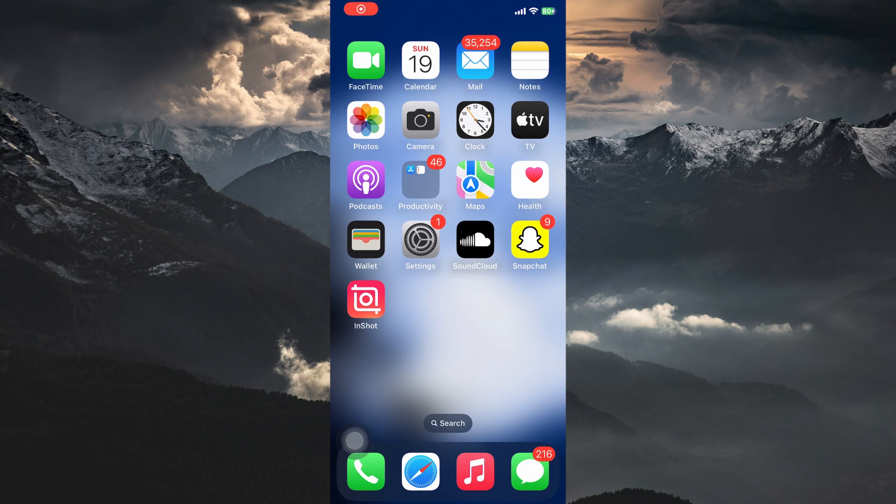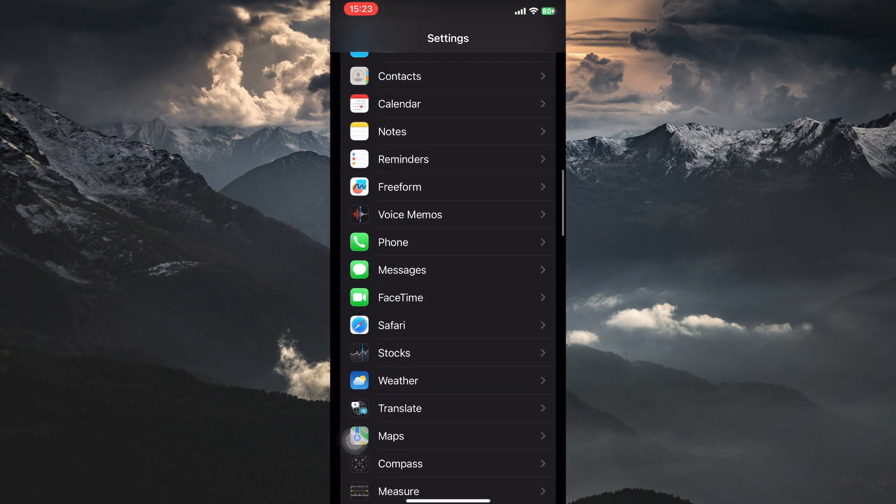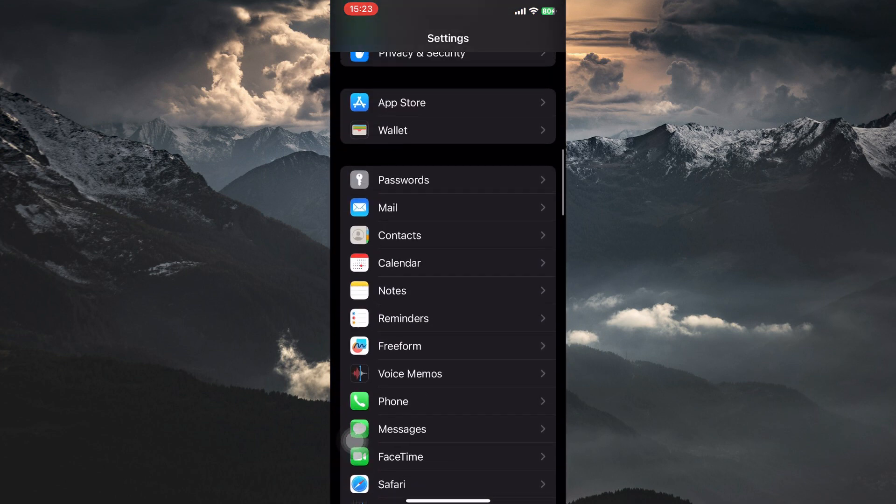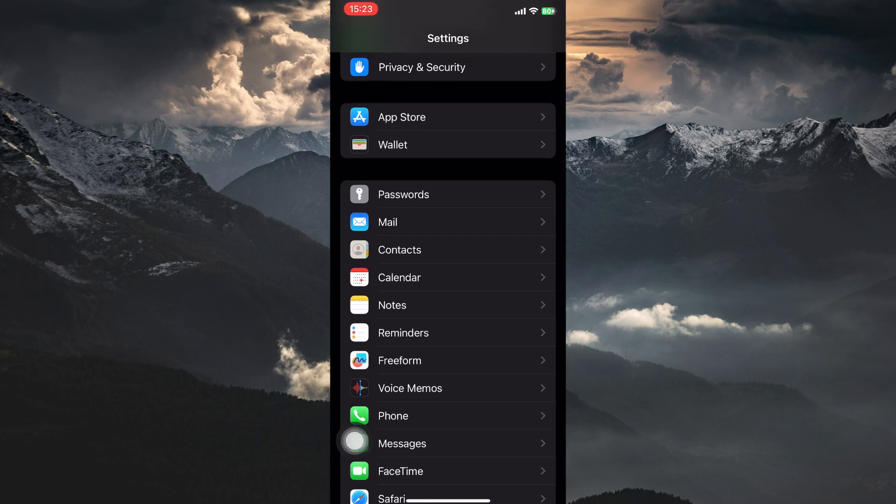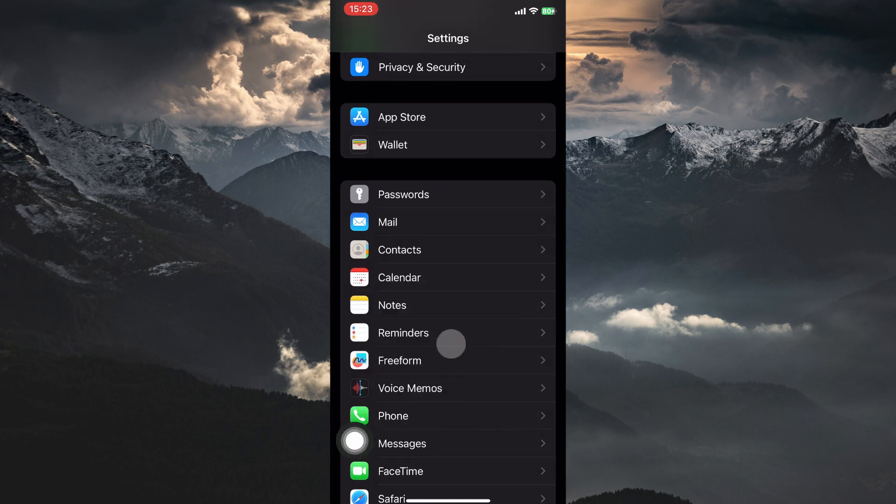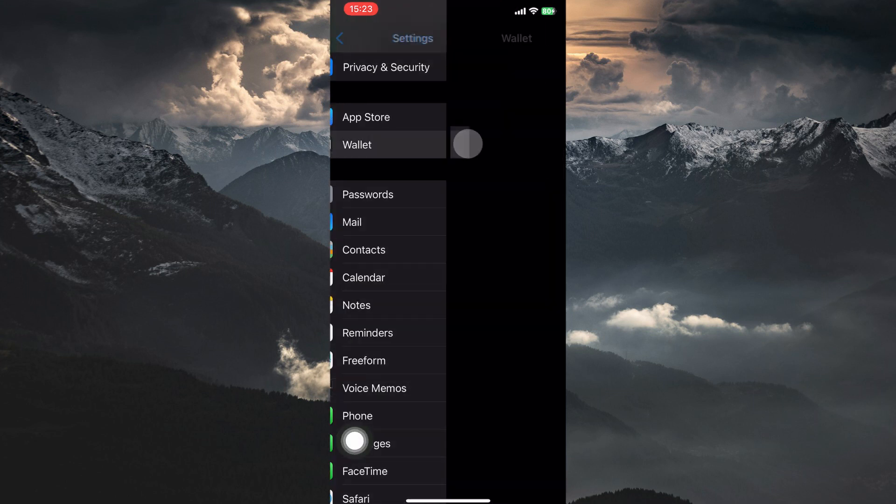To add NOL card to Apple Wallet, you need to be on the Settings app, so open the Settings app. Here, scroll down until you find Wallet. Once you find it, tap on it.